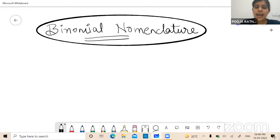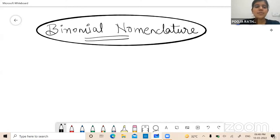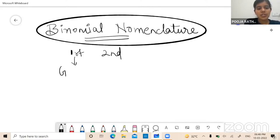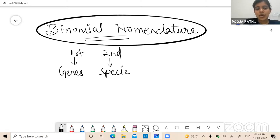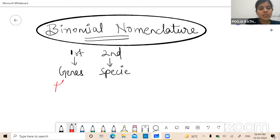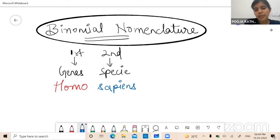It has some rules — like our name has a first name and a surname. In the same way, binomial nomenclature names consist of two parts: the first part is the genus of the organism, and the second part is the species of the organism. Like our human name is Homo sapiens — Homo is the genus and sapiens is the species.